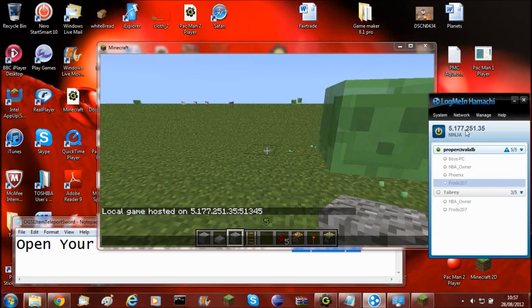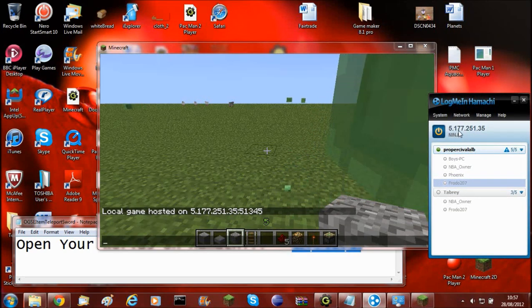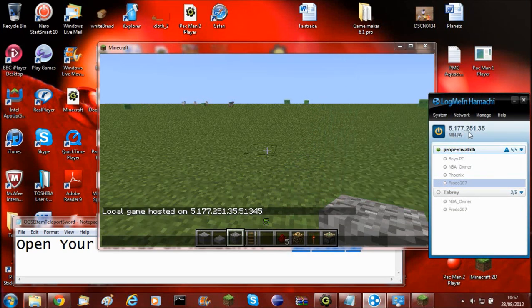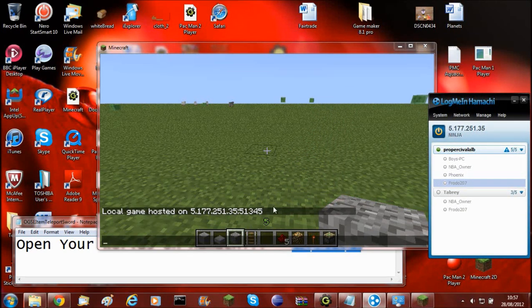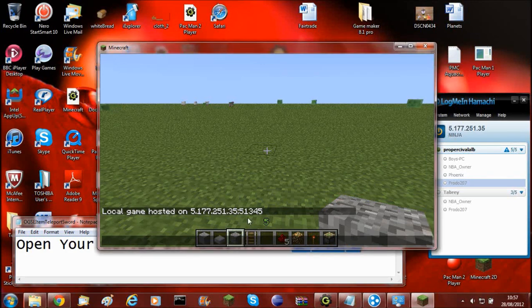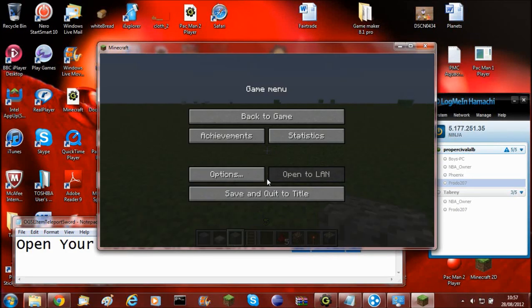And what's my network? It's 5.177.251.35. So that is the right network it's hosted on there.